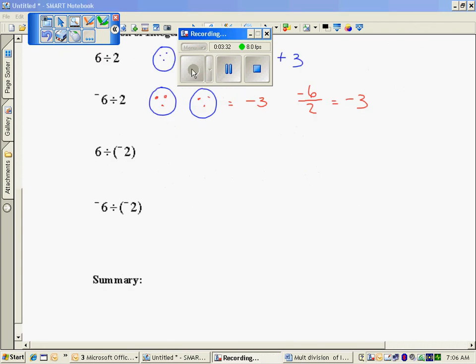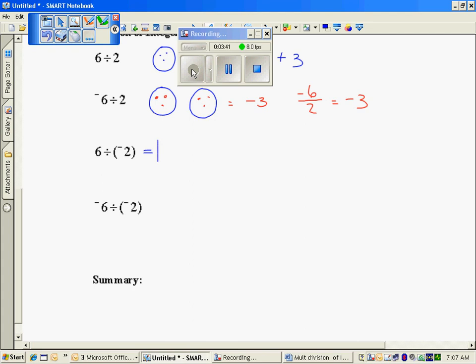Now when I switch the order, division is not commutative. So when I look at 6 divided by negative 2, I'm going to reverse it and use multiplication. I'm asking myself: what number multiplied by negative 2 is going to give me a positive 6? Using my multiplication rules, that turns out to be negative 3. So 6 divided by negative 2 is negative 3.